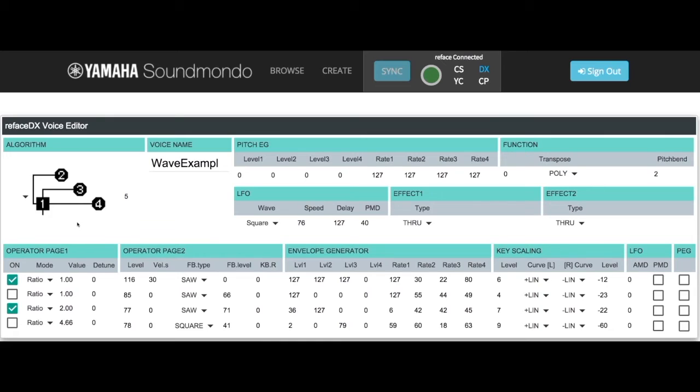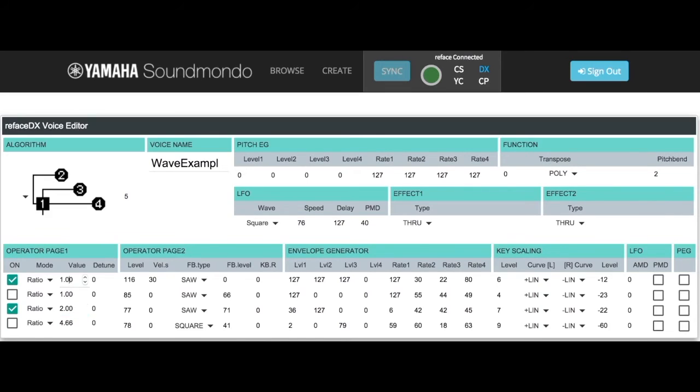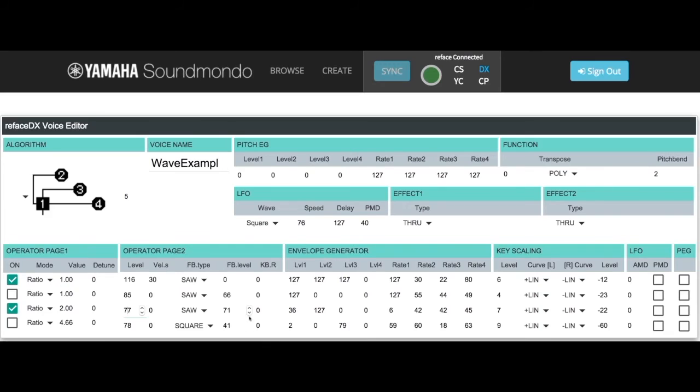The reason why this sounds like a square wave is because we have a frequency relationship of 2 for the modulator, operator 3, and 1 for operator 1. We call this a 2 to 1 ratio, and that creates the every odd harmonic series as characteristic of a square wave. The amount of overtones or harmonics we hear is controlled by what our level and feedback are and how our envelope changes those over time.